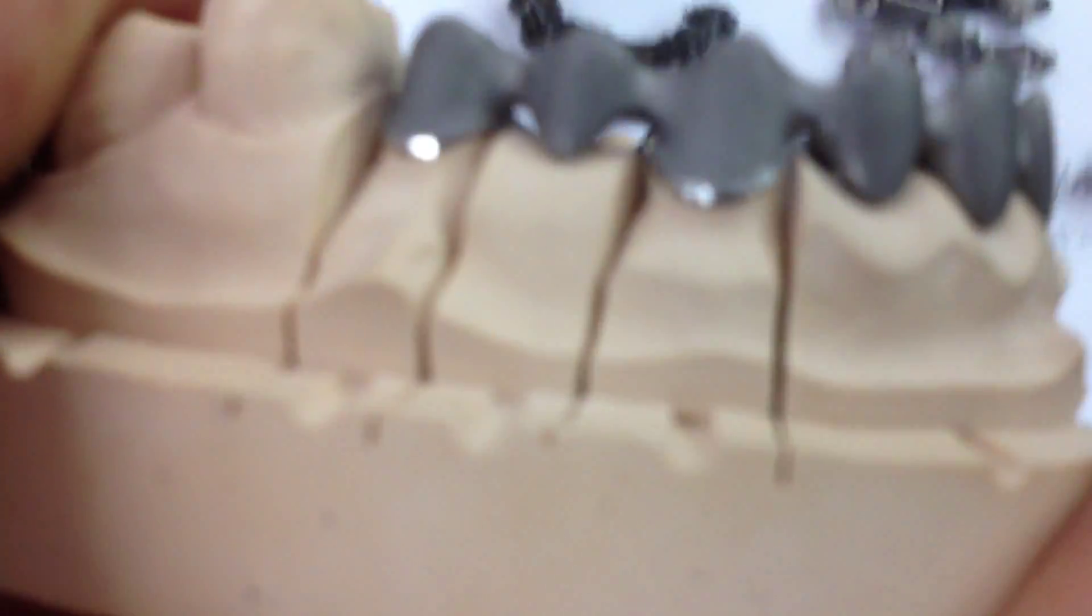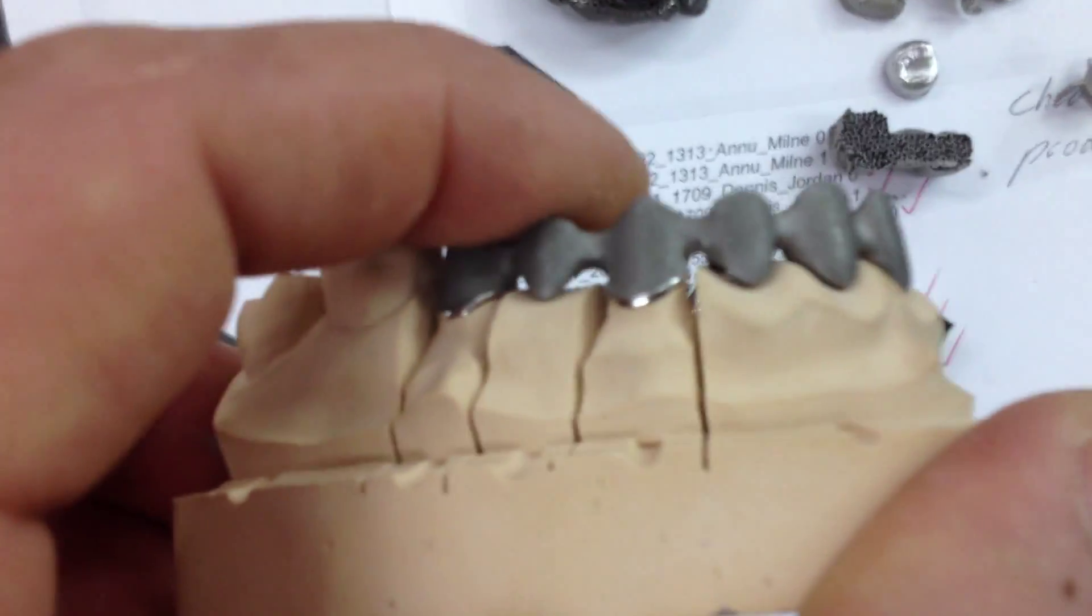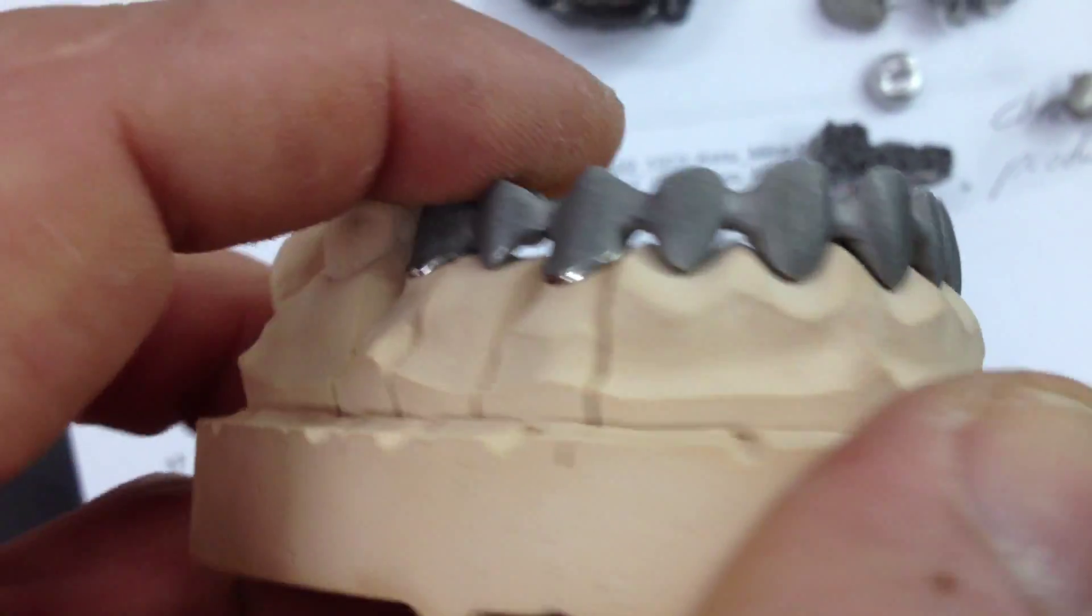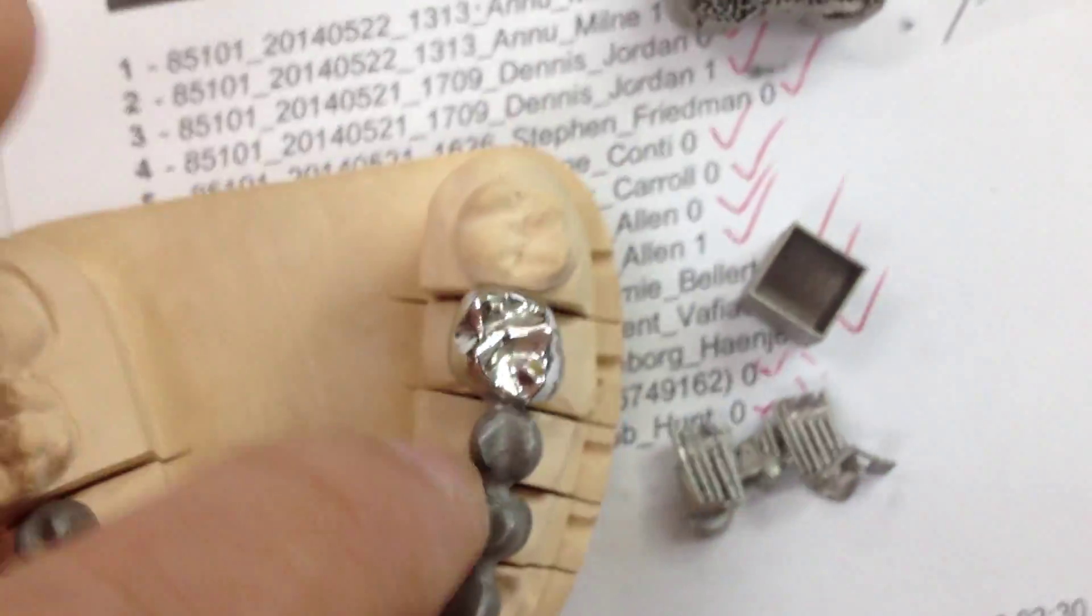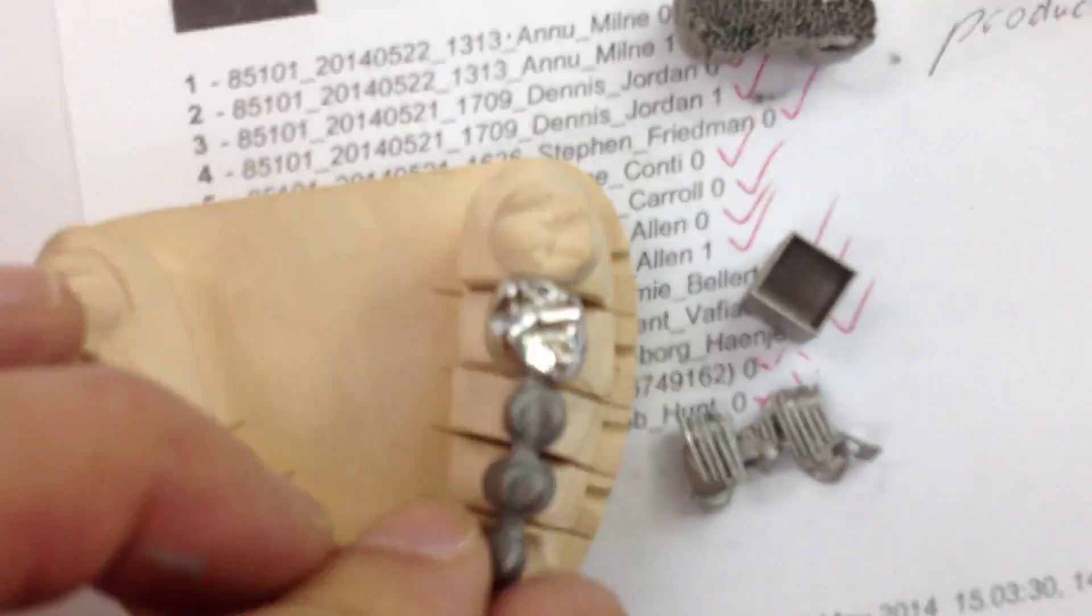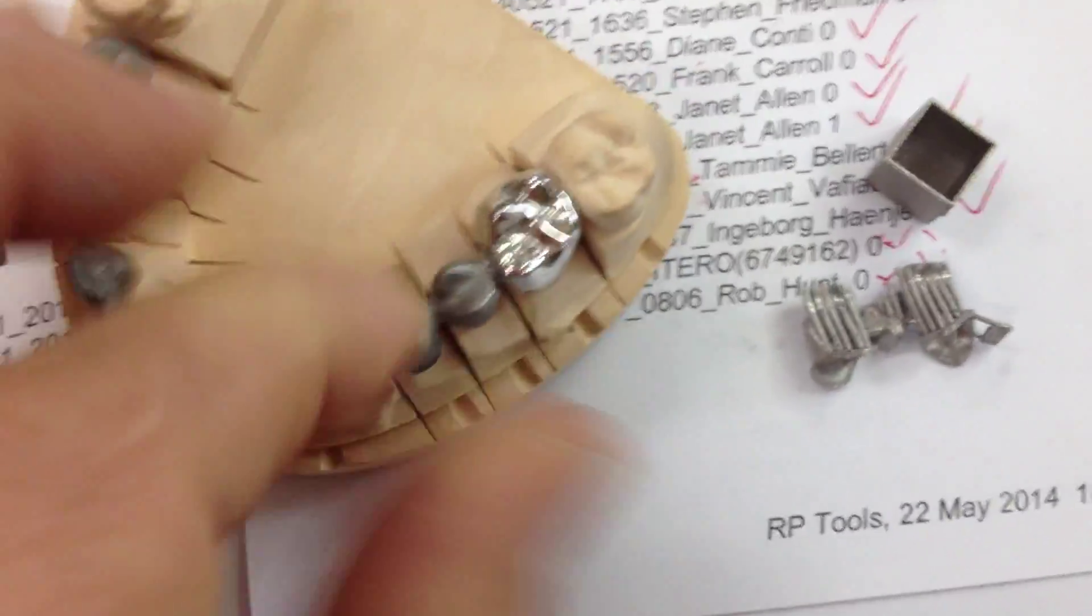This is an arch pressing. You can see the fit - the marginal integrity is quite good, and it's very solid after sintering.